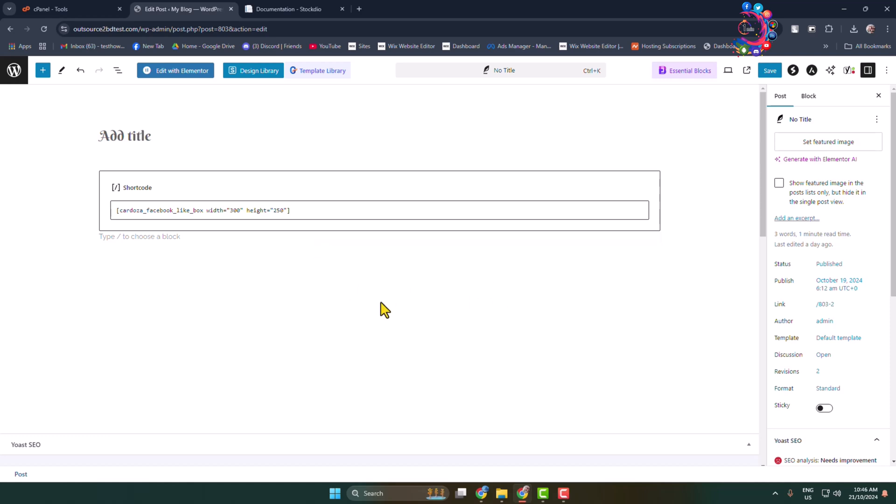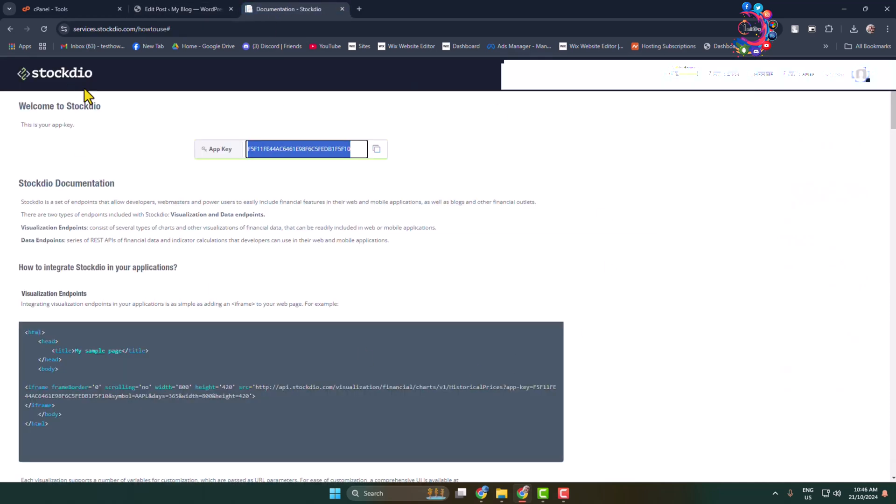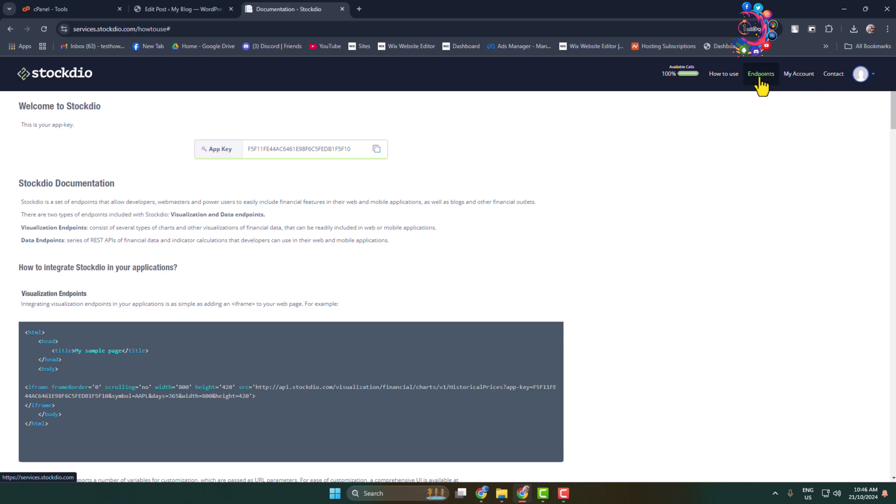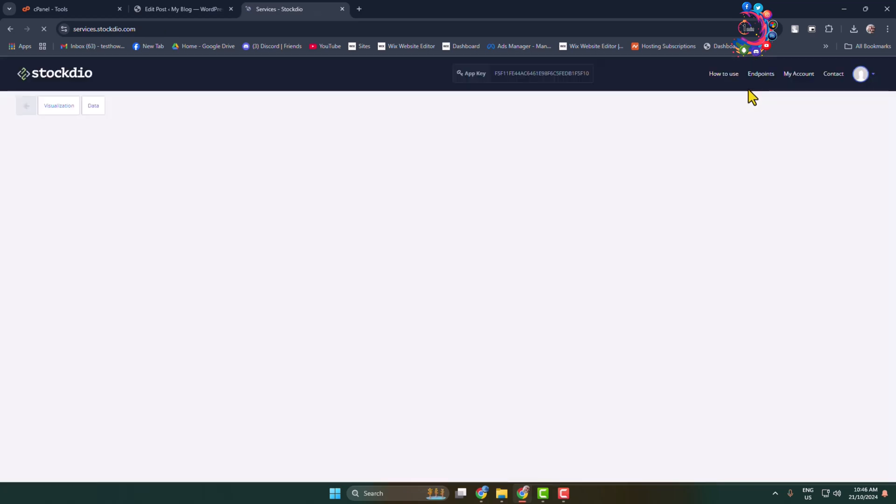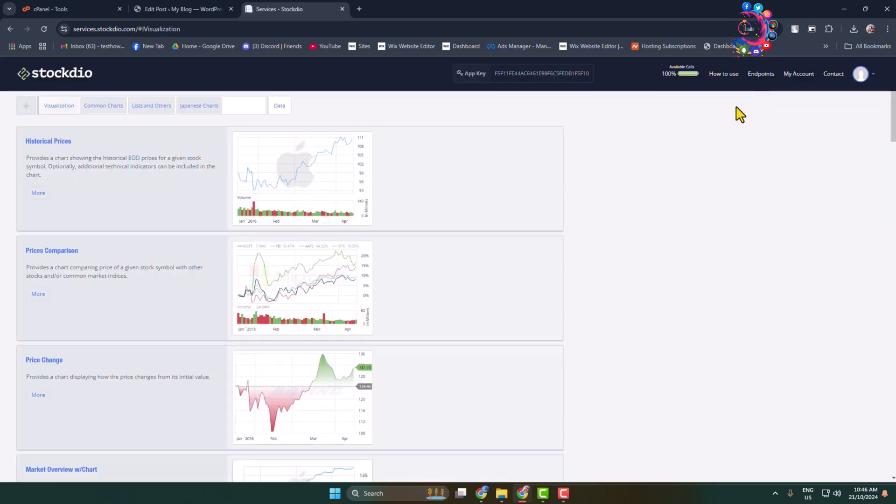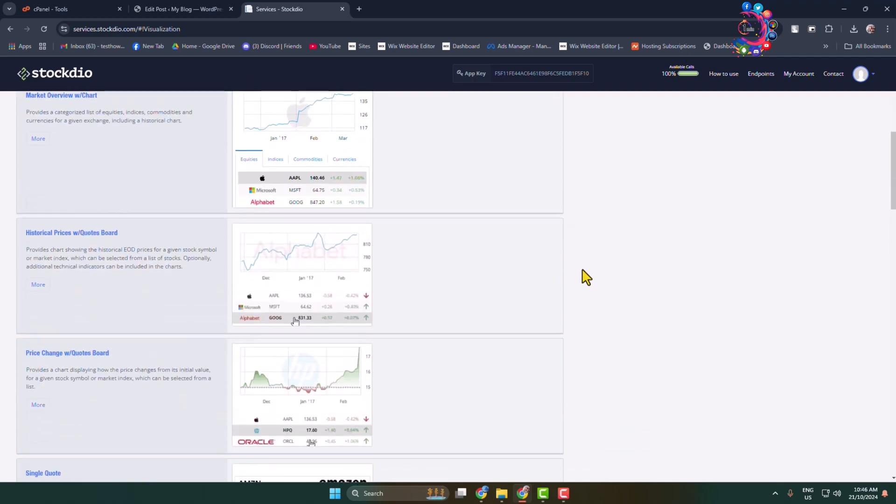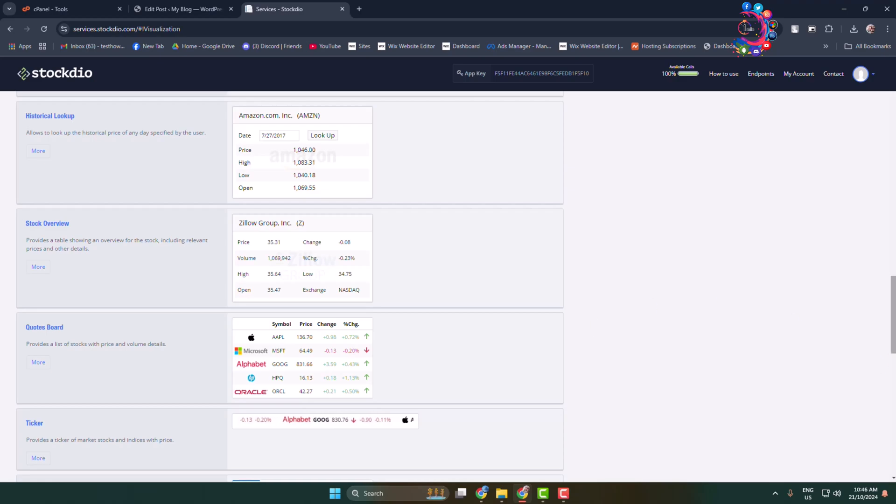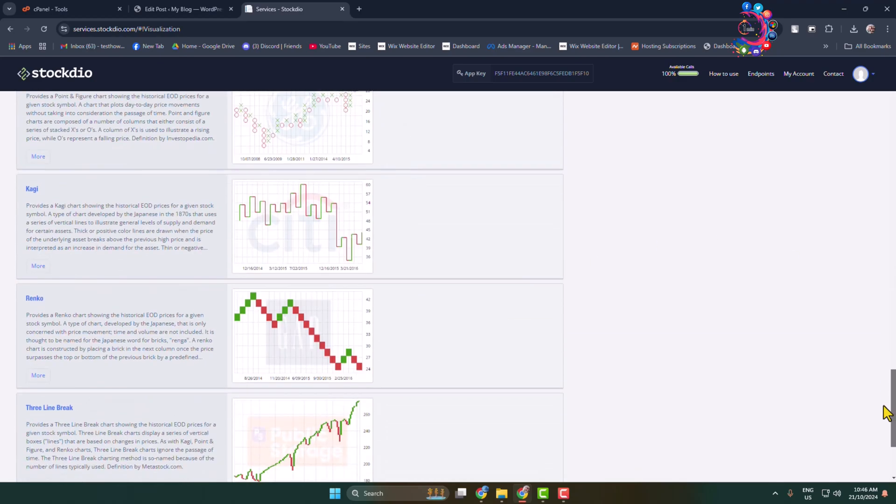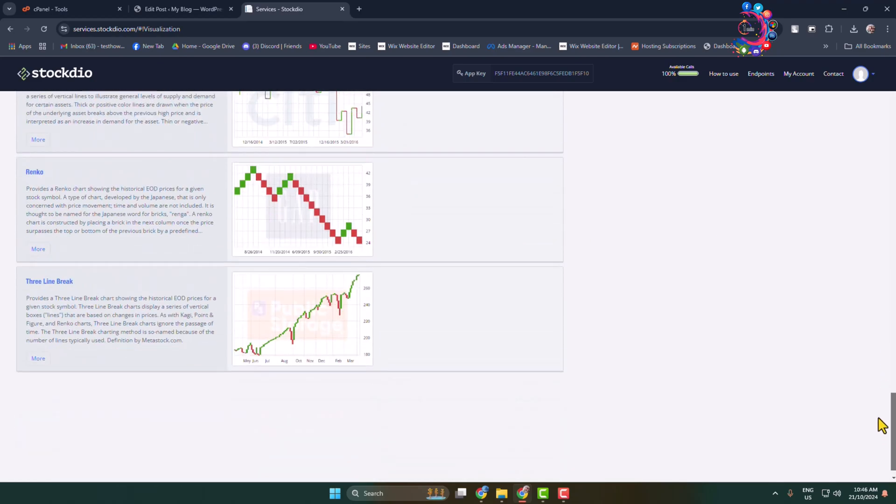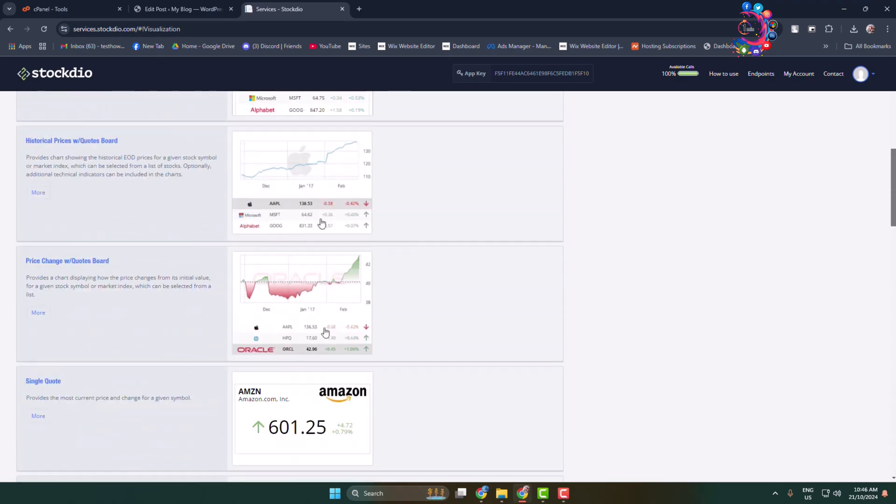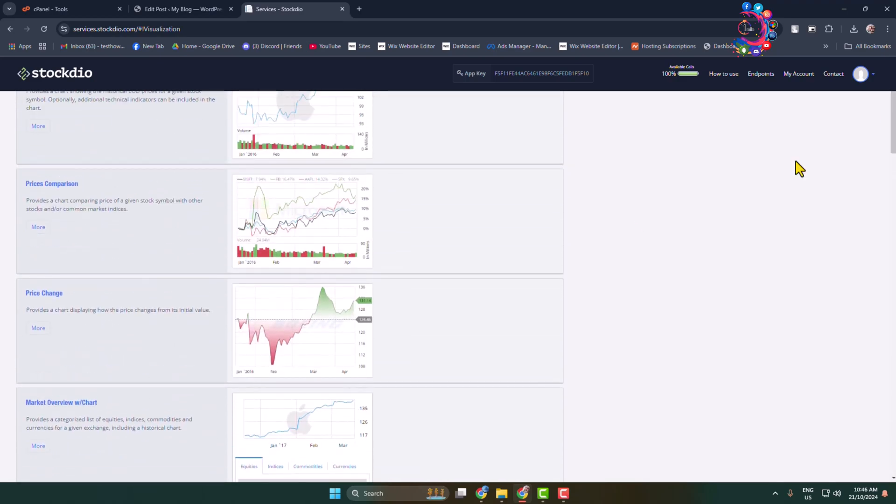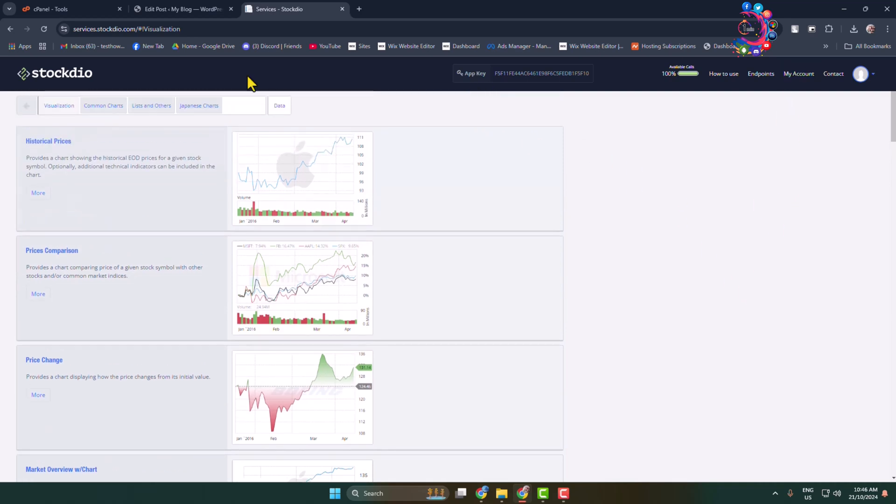All you have to need once you are in your post or page editor, now you have to go back to this website again and here you have to go to endpoints page. In this endpoints page you will find a bunch of different stock market overview, so all you have to need you have to select the overview that you want to add.